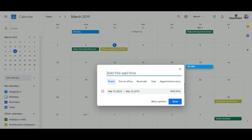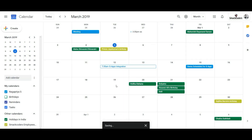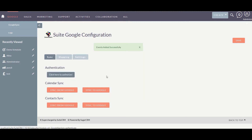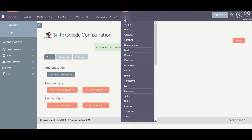Now I am going to add a new event in my Google Calendar. Let's synchronize this with our SweetCRM — click on Sync from Google. The events are synchronized. Let's check it in SweetCRM.